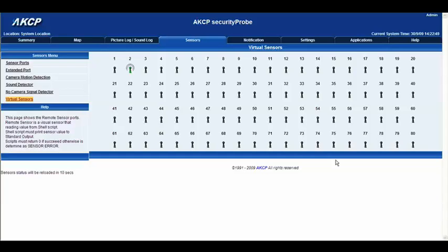Now this basically allows you to monitor any SNMP compliant device. In this example we're going to be using a virtual sensor to monitor a temperature sensor connected to another AKCP device in the local area network.